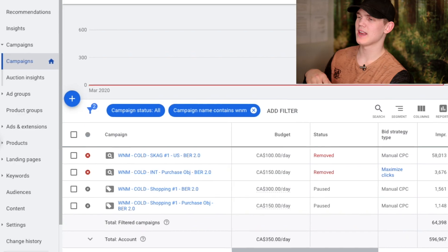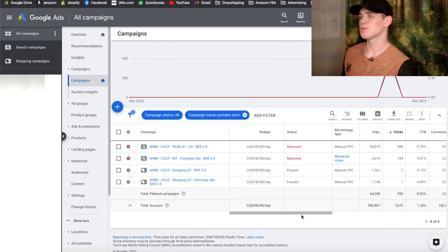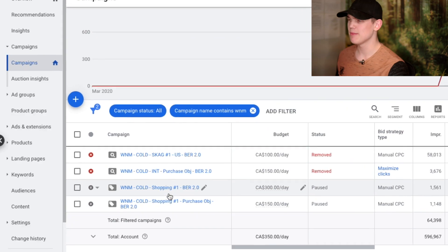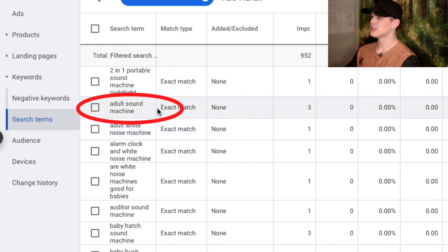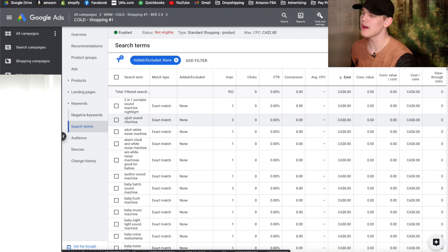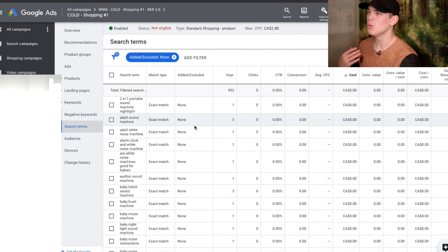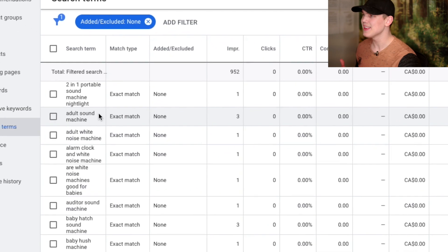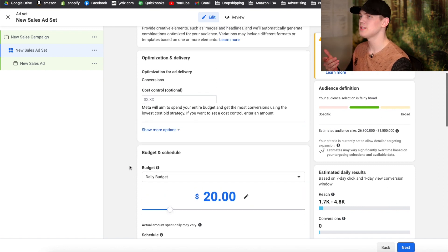Now that you have your keyword campaigns and shopping campaigns set up, you want to start what's called cross-referencing. This means diving into both campaigns and finding long-tail search terms that correlate with each other. For example, if you find 'adult sound machine' in your shopping campaign and 'sound machine' in your keywords campaign — if you have 'adult sound machine' within your keyword campaign, that same search term is going to be boosted within your shopping campaign.